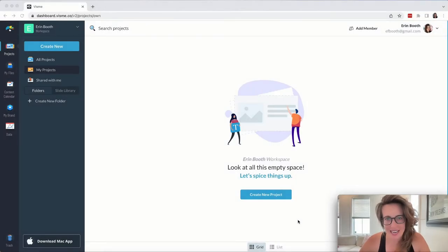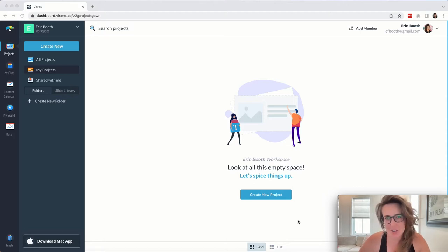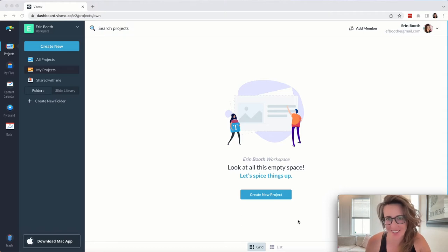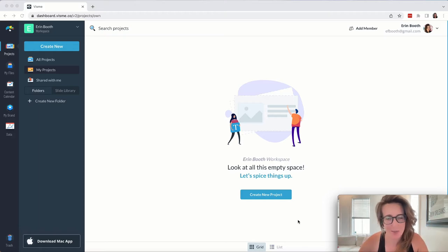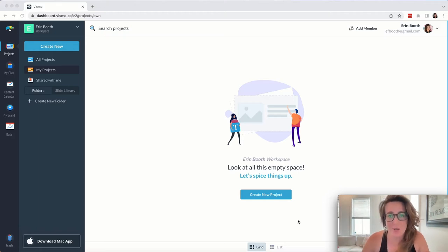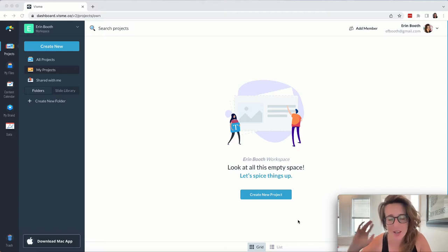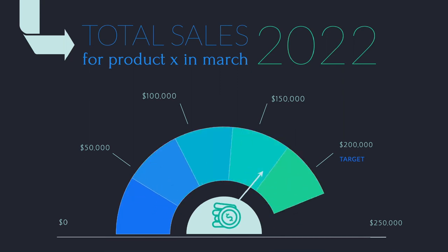As you can tell, Visme has a ton of features and I find that their best features go above and beyond things that Canva and PowerPoint can offer. Now, I know you're probably familiar with Canva already. In fact, if you're not, I have a tutorial about the Canva platform.